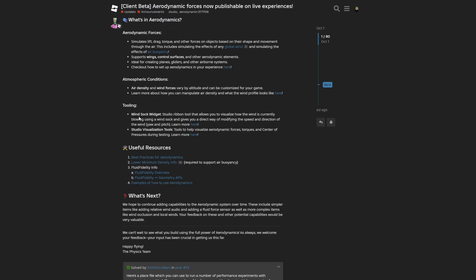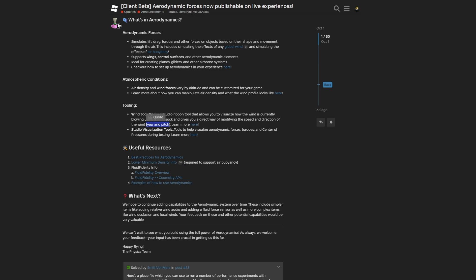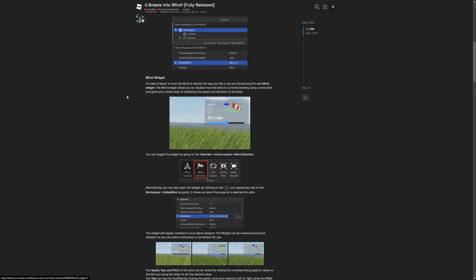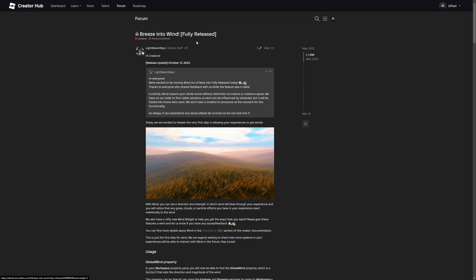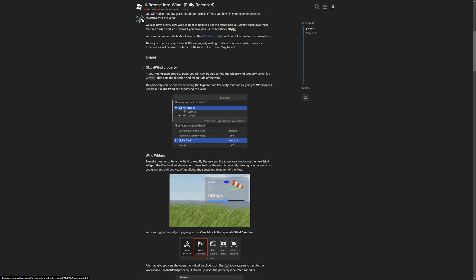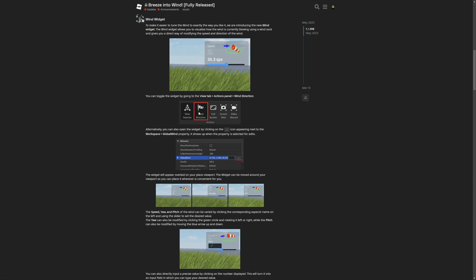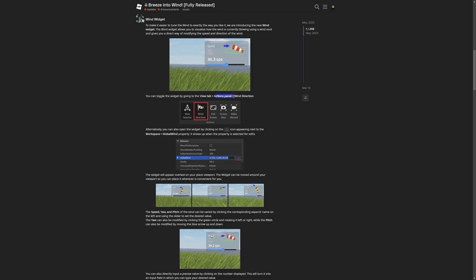From this paragraph there is the tooling, where you have the wind shock widget, which is a studio ribbon tool that allows you to visualize how the wind is currently blowing using a wind shock and gives you a direct way of modifying the speed and direction of the wind, which is the yaw and pitch. This time this link takes you to a different forum post, which is the Breeze Into the Wind Full Release.